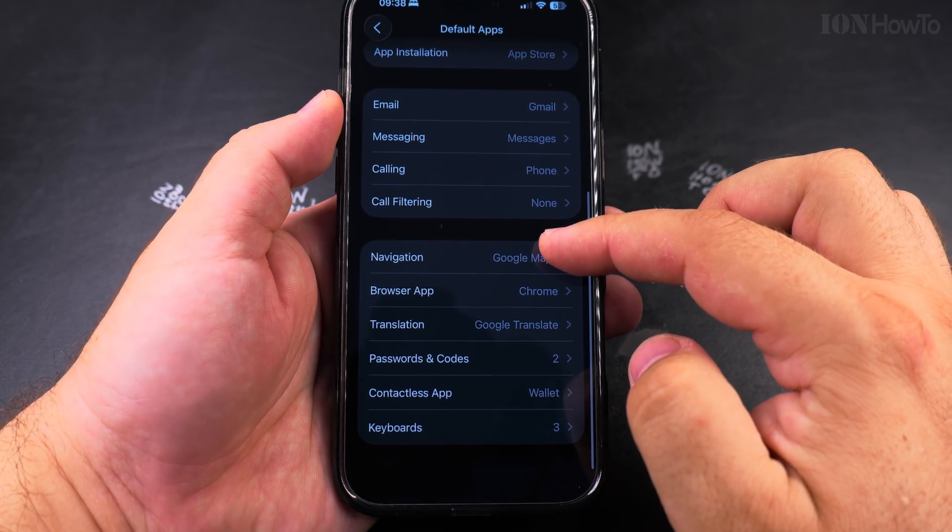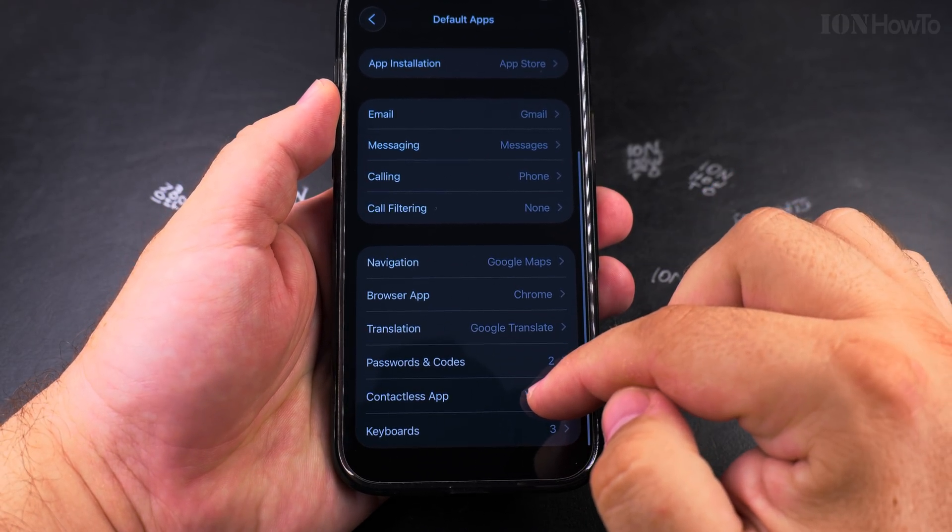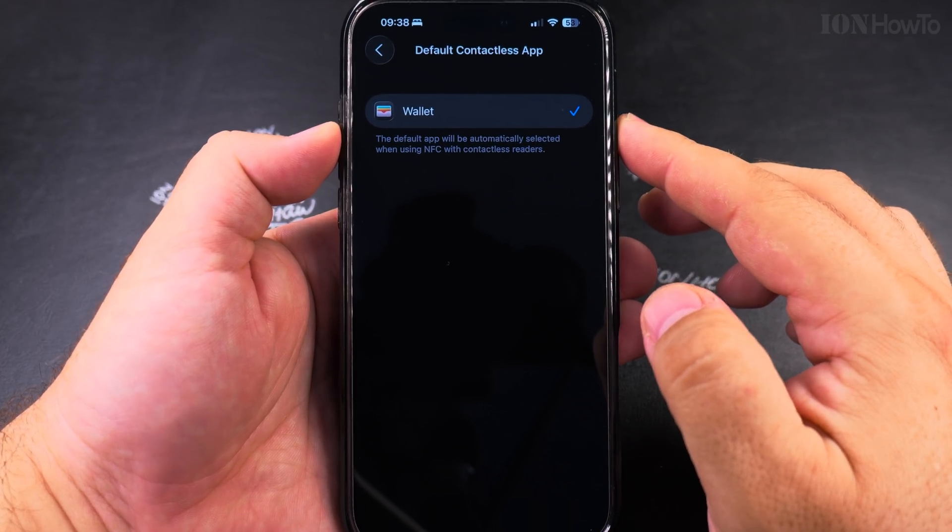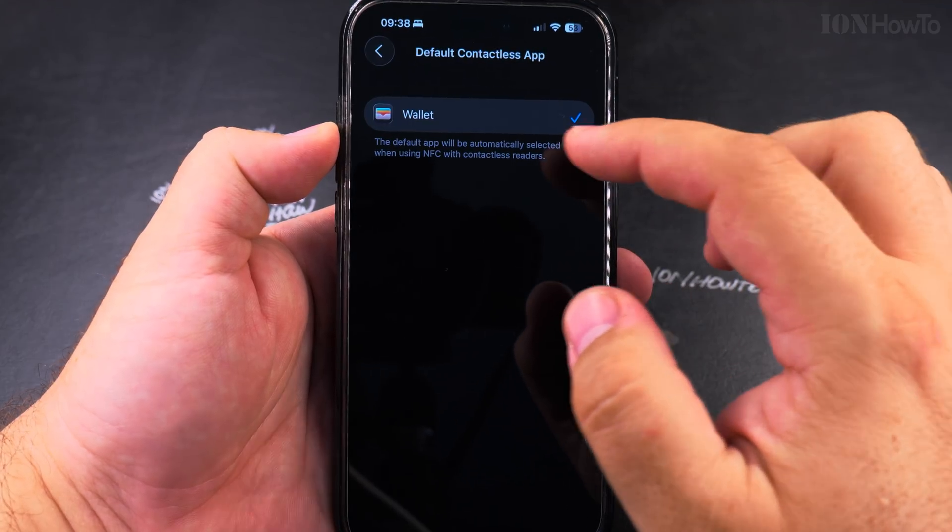For contactless payments, I really recommend to use the default app, the wallet app from Apple.